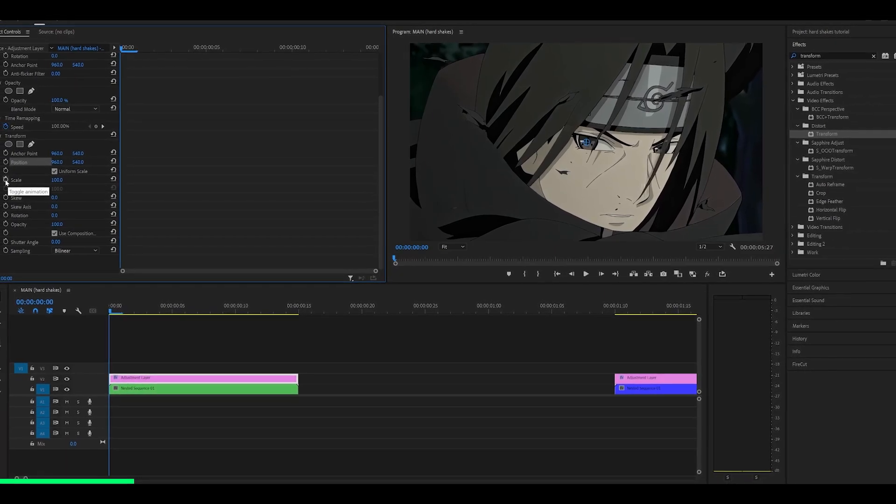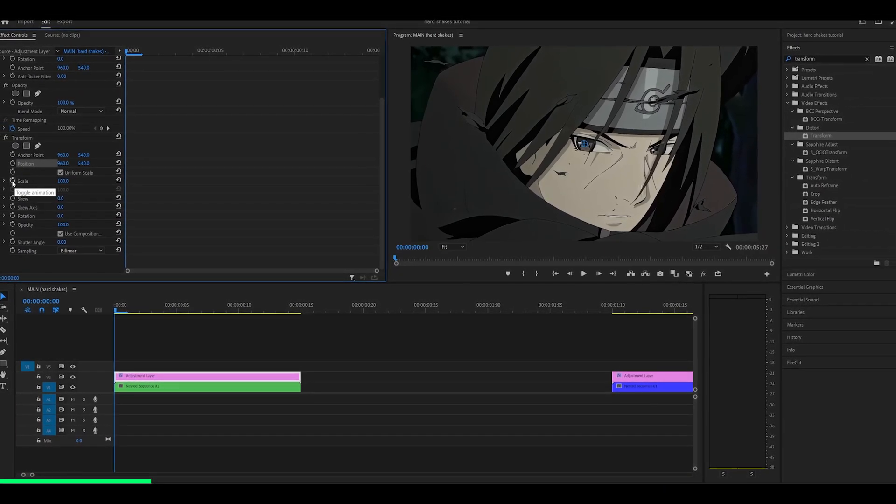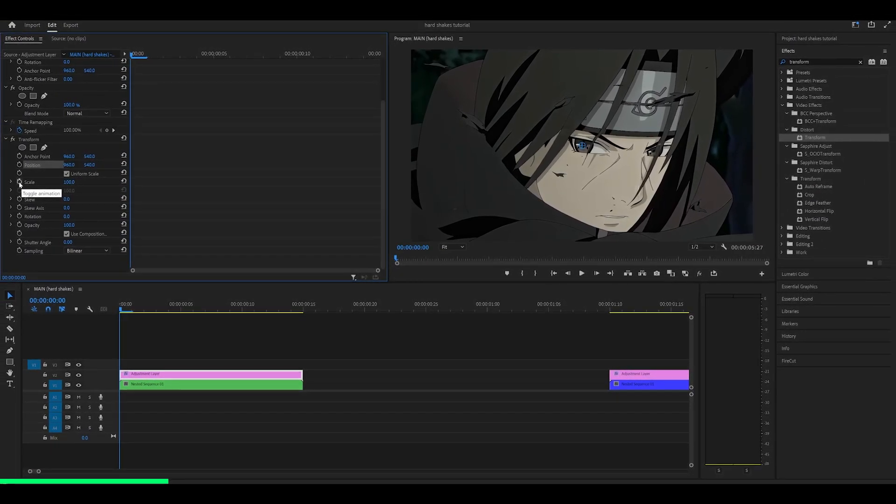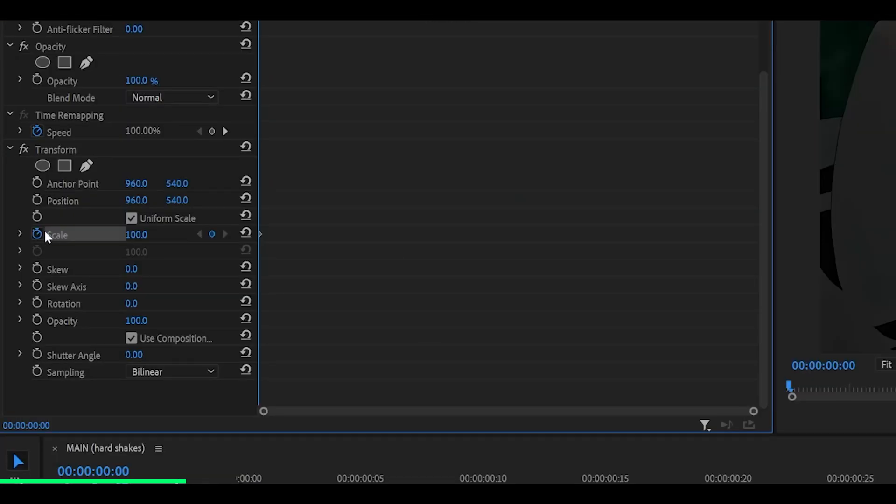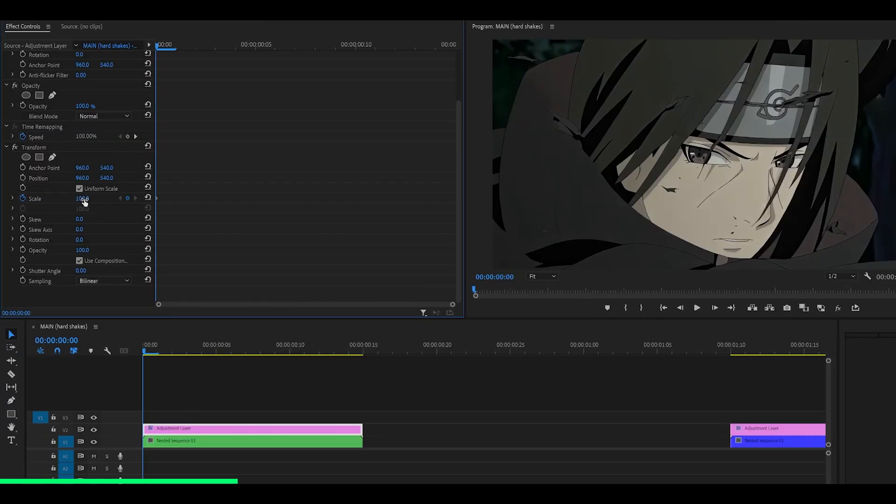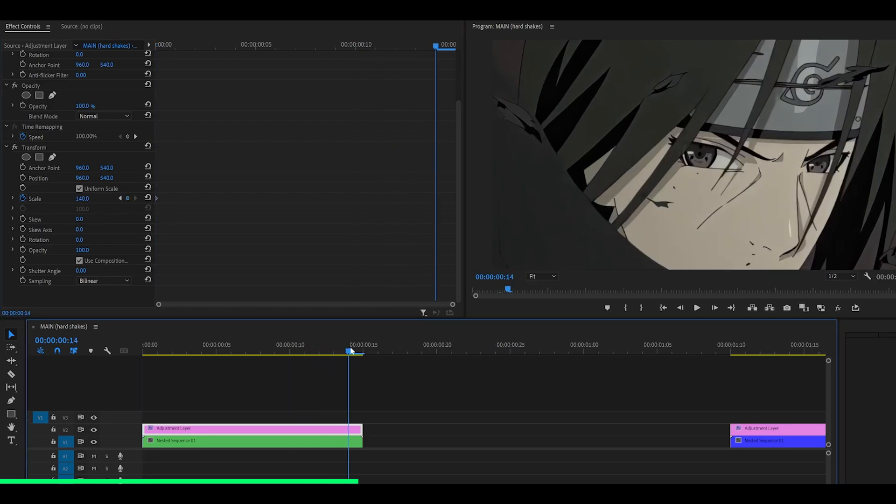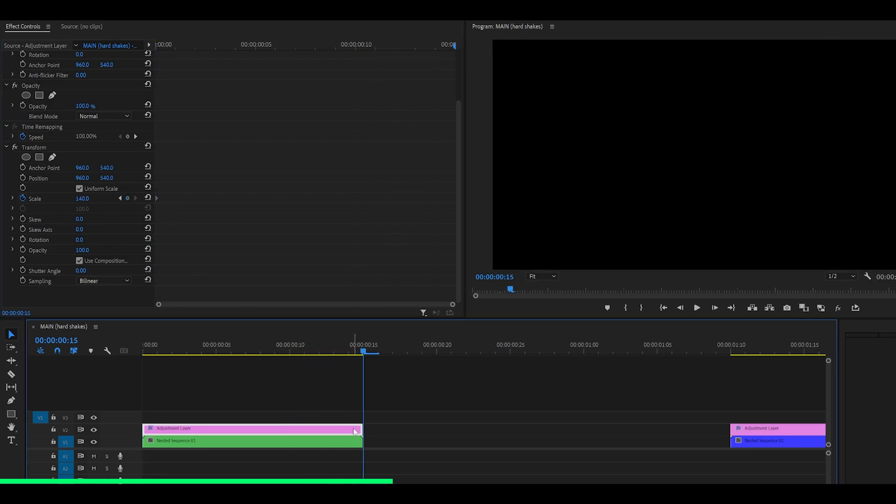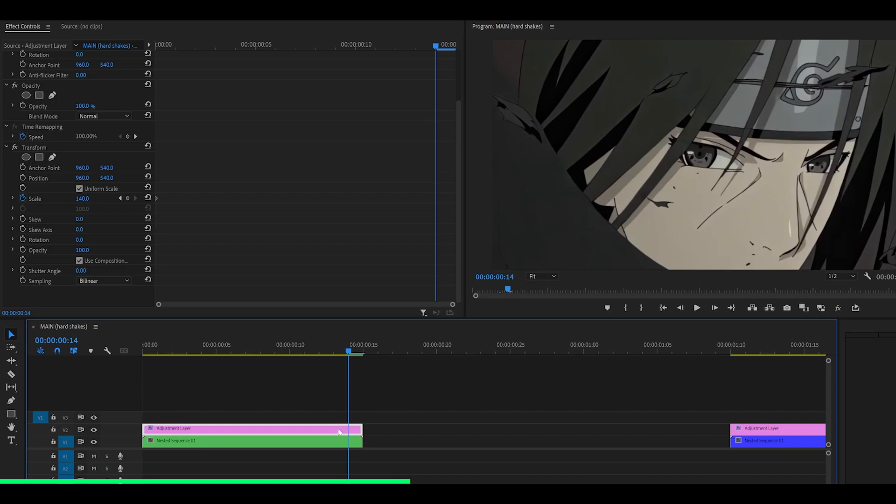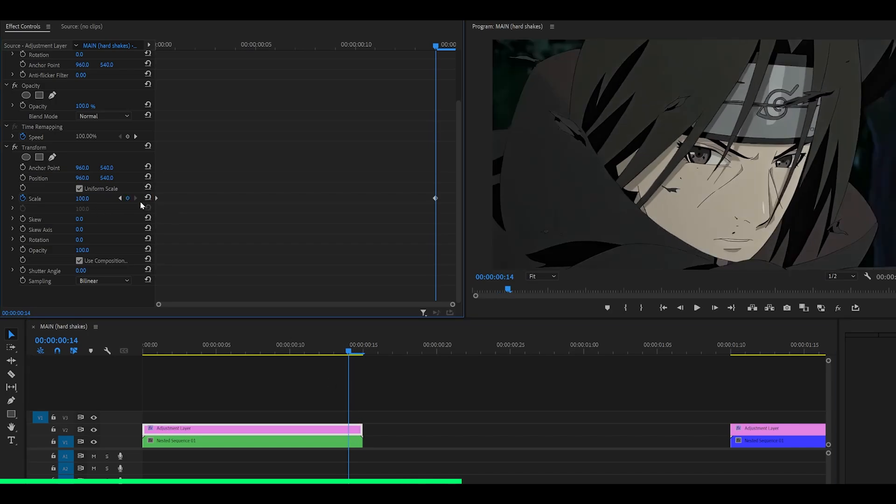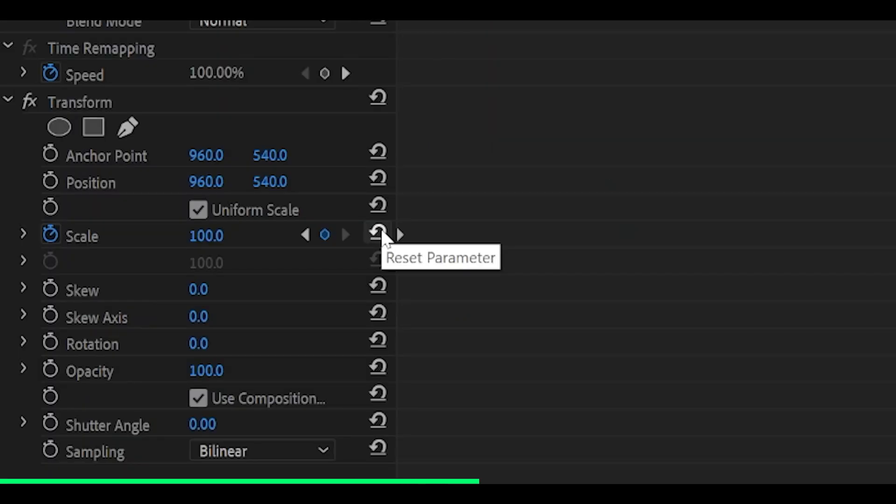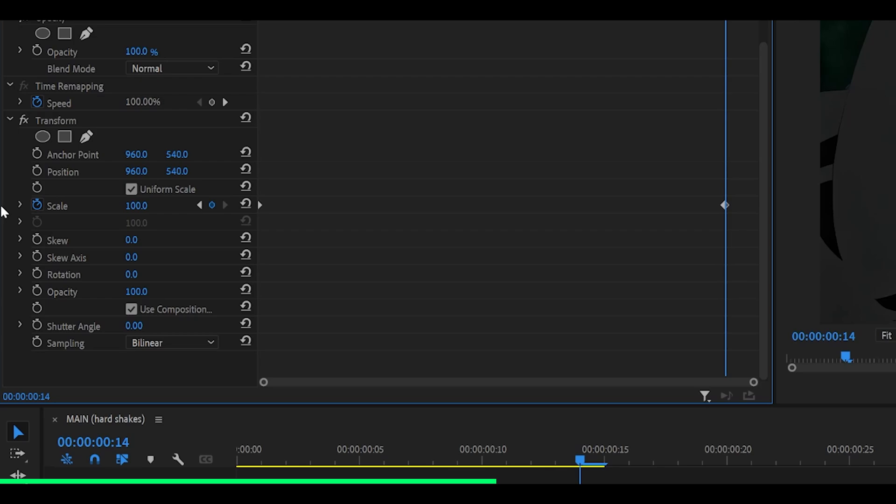I'll get to the problem in a second, but first let's make our zoom out. Click on the stopwatch next to the scale, which will set a keyframe at the start. Change this value to 140 or similar, depending on your preference. Now head all the way to the end, but one frame back from the end of your adjustment layer, and reset this back to zero by clicking this arrow. Next, we're going to graph this.